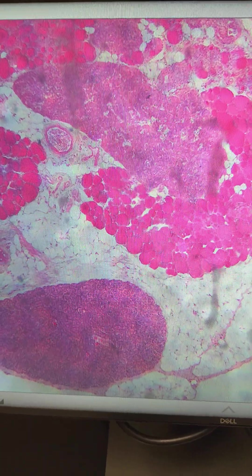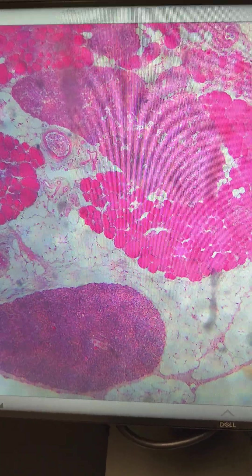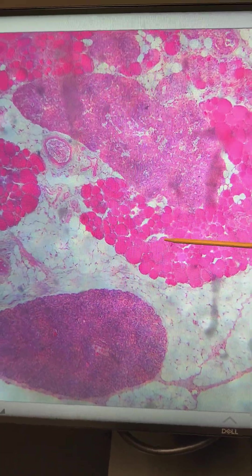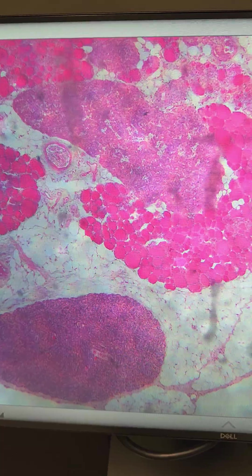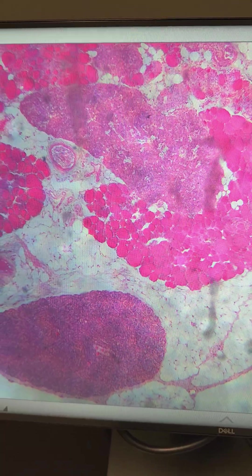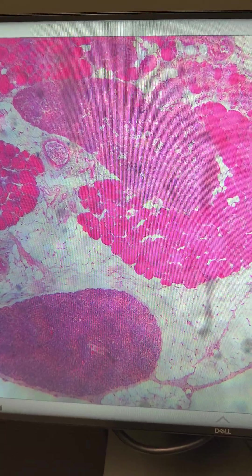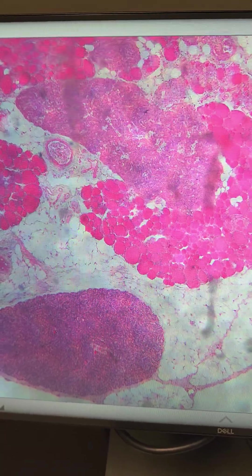This slide is going to go over the histology of the thyroid and parathyroid glands. Let's take a closer look at the thyroid gland first.